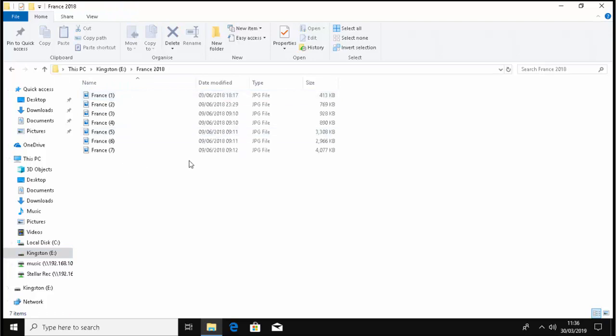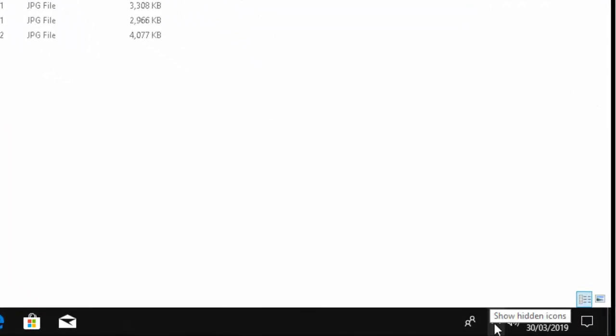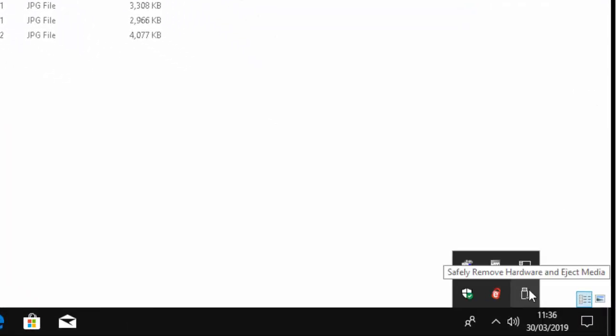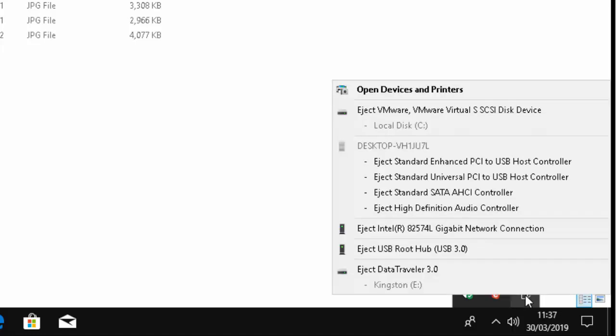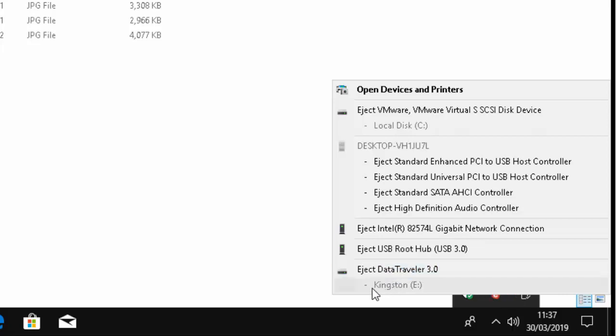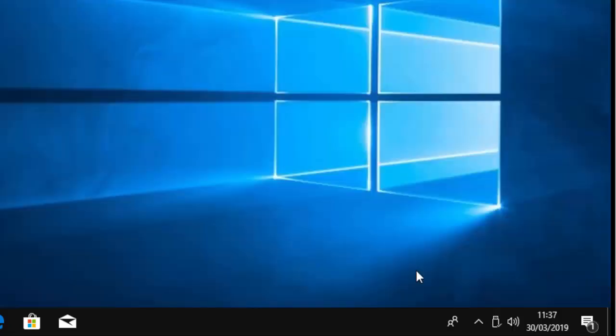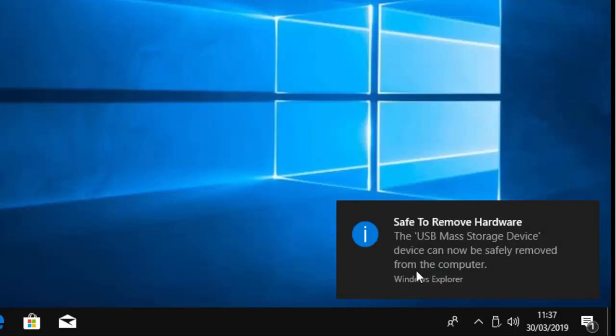Now if I want to unplug the drive, I move my mouse down to the arrow just down the bottom here, left click once, move my mouse over this little icon just here and click the right mouse button. I'm going to move my mouse up to, as you can see, you've got Kingston E there which is my named drive just above it. I've got Eject Data Traveler, so I left click Eject Data Traveler and there you go, it says safe to remove hardware.